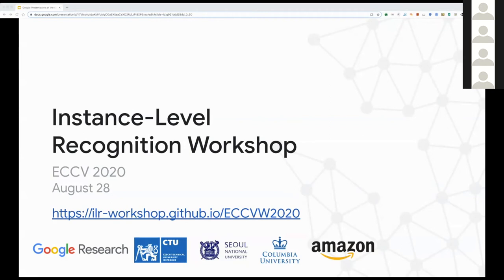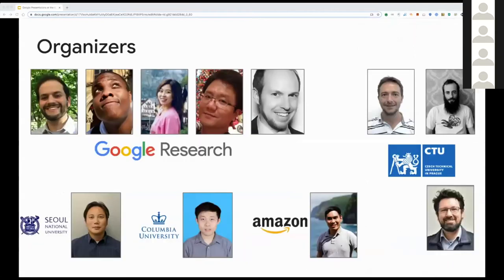Welcome, everyone. Let's get started. Welcome to the Instance Level Recognition Workshop. This workshop is made possible by a large collaboration between contributors from academia and industry.